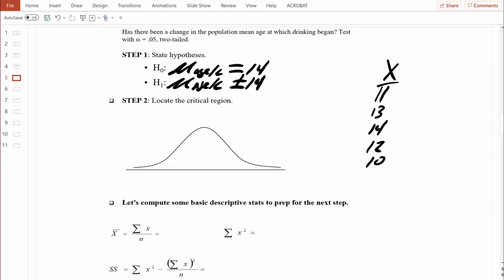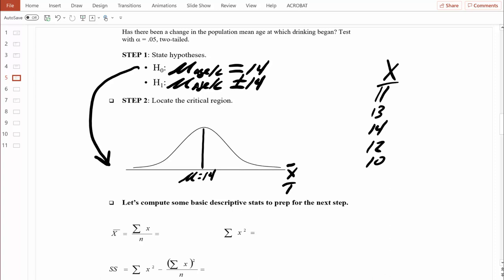Now let's move on to step two. In step two, we create a distribution of all possible sample means, and that distribution is based on the null hypothesis being true. Because we don't know the population standard deviation, we need to estimate the standard error of the mean — which means instead of doing a z-test, we're doing a t-test. In this distribution of sample means, we'll be transforming those into t-values. According to the central limit theorem, right in the middle we should find a sample mean equal to 14 years old, which transforms into a t-value of zero. The variability in this distribution is measured by the estimated standard error of the mean, which we'll compute soon.